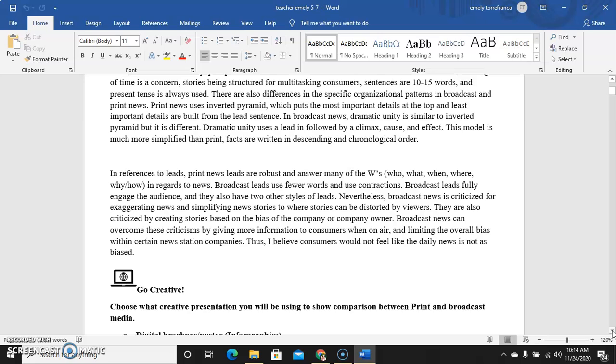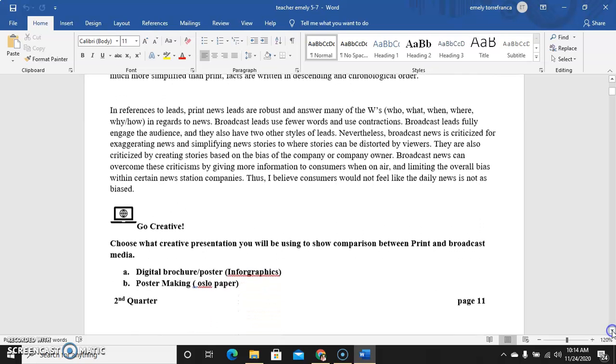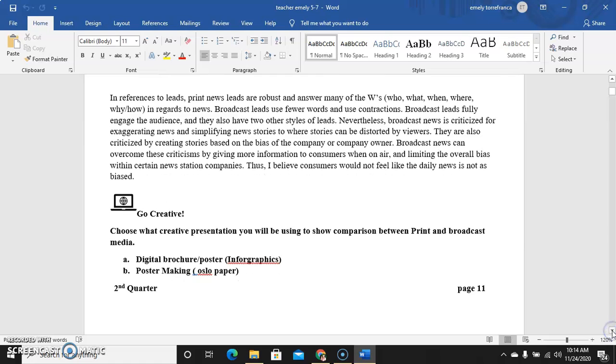In reference to leads, print news leads are robust and answer many of the W's: who, what, when, where, why, and how. Broadcast leads use fewer words and use contractions because they maximize the time. You need to be brief but all the information is there. They also have two other styles of leads. Nevertheless, broadcast news is criticized for exaggerating news and simplifying news stories to where the stories can be distorted by viewers.